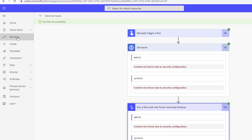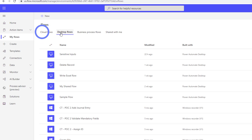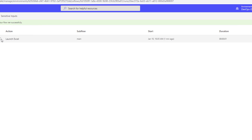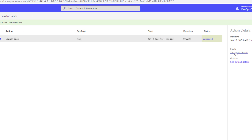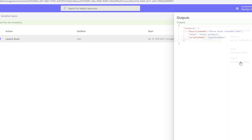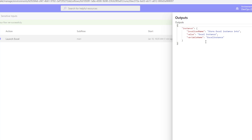Let's also check the desktop flow side. Going to My Flows, Desktop Flows, then Sensitive Inputs, we see the execution history. Clicking in and viewing the inputs, we can see the action for our Excel activity and the password is obfuscated — represented by stars — confirming the password is not being leaked into the logs. Nothing sensitive appears in the output either. That's the end-to-end demo showing how to prevent secret or credential leakage when using Power Automate and cloud flows.